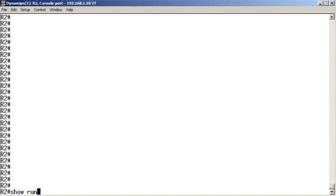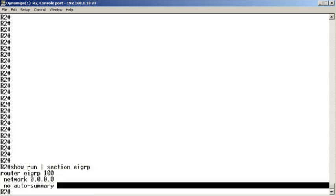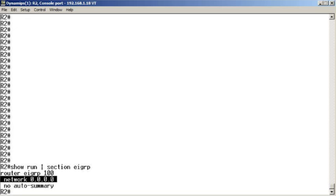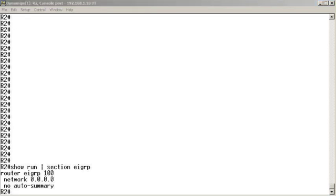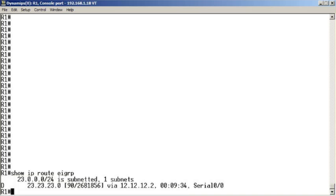Watch. Show run section EIGRP. Gosh, I love that section command. And it shows us, yep, automatic summarization has been turned off. Oh, by the way, notice how we can quickly get EIGRP running on all of our interfaces with the network quad zero command. All right, what about over on R1? Over on R1, if we do our show IP route EIGRP, we see the 23.23.23 network with its 24-bit mask.